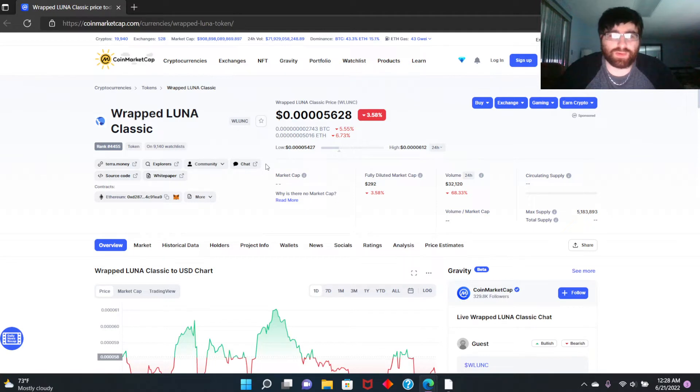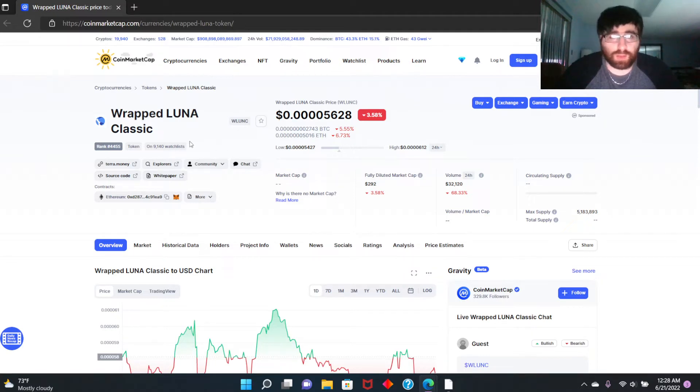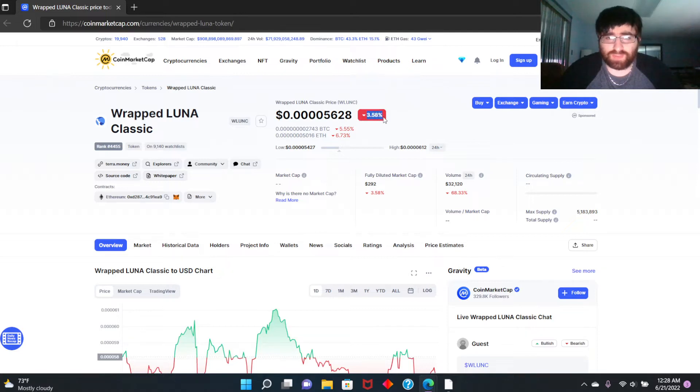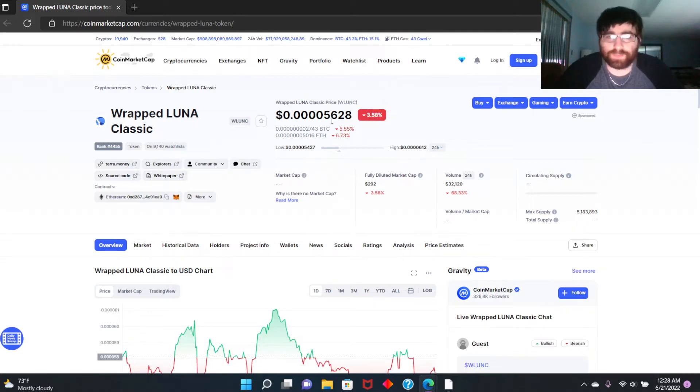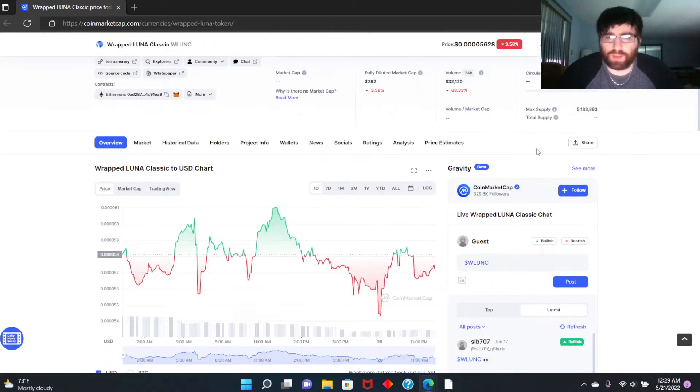Prices of daily top gainers on Coinbase, but Wrapped LUNA as you'll see on the screen here, 3.58% down, so it's in the red currently. The price is at 0.00005.